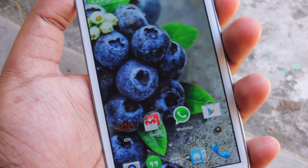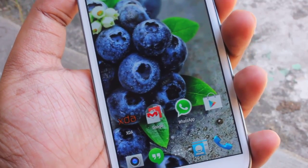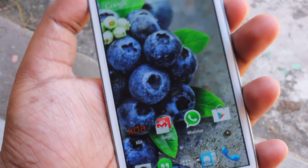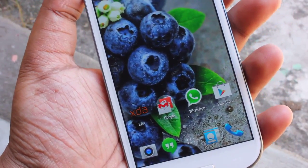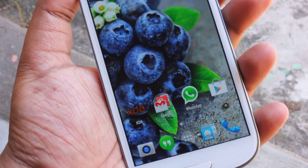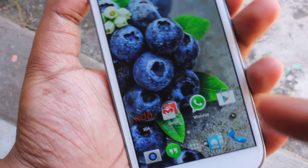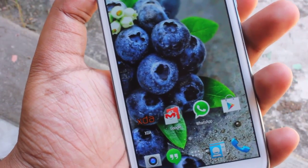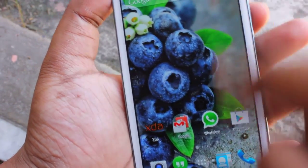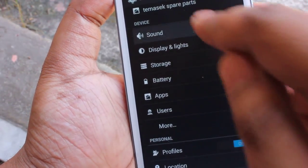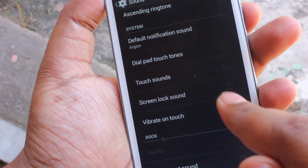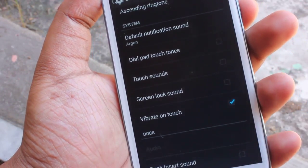One more thing I want to point out: there is a little issue with the music player where once you start music and lock the screen, when you unlock it gives a stuttering sound. This can be solved by going to sounds and disabling the screen lock sound, which will solve the issue.